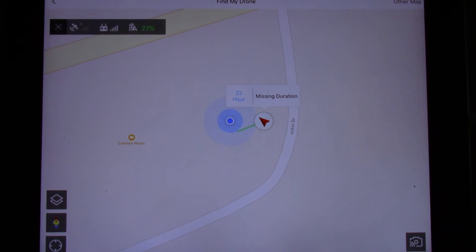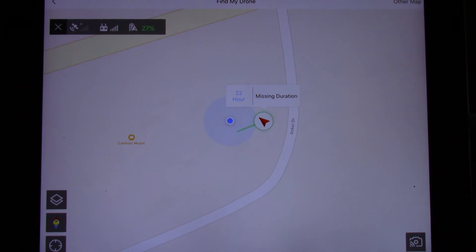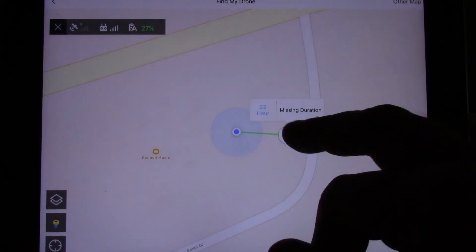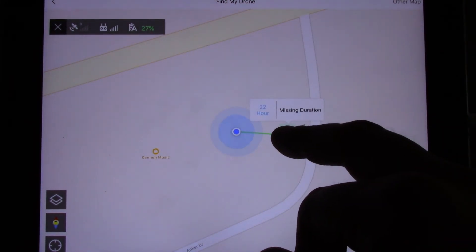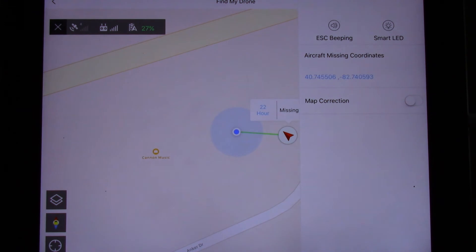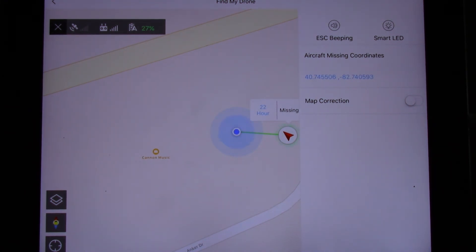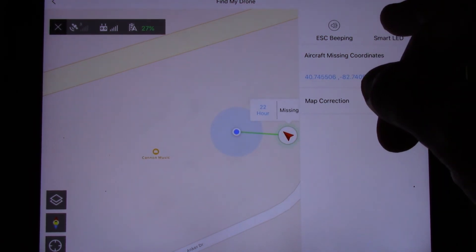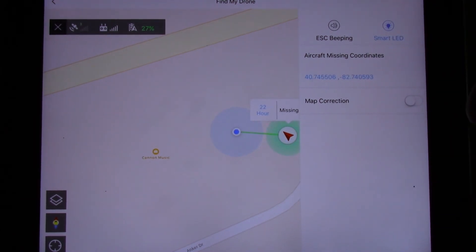If we press the three little dots up here it will actually show us our conditions as far as battery, remote control, and satellites. If we actually click on the icon right there it will actually bring up the coordinates where it is at and we can also enable the LEDs.